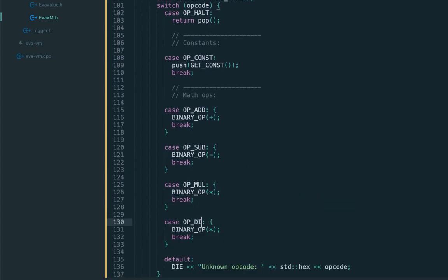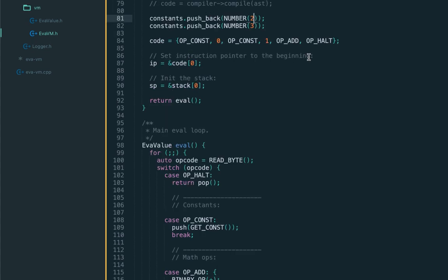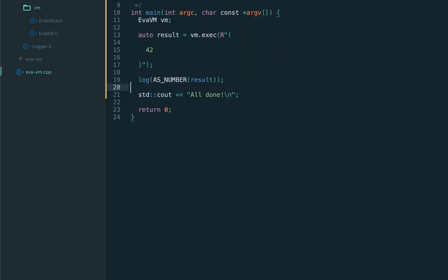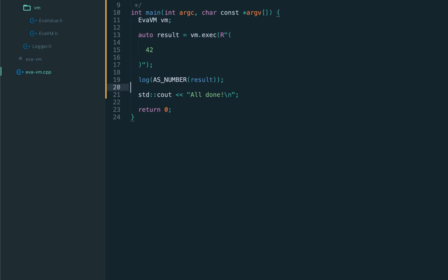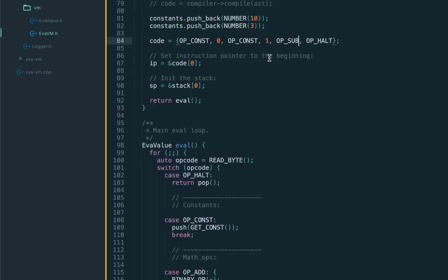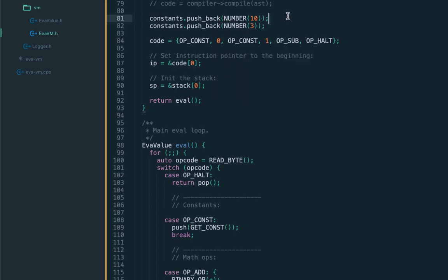Let's handle the sub operation, multiplication, and division. Let's try evaluating 10 minus 3 - we push 10 and 3 and then do the sub instruction. We should get seven. Let's execute and it's actually negative seven. We still have a bug.